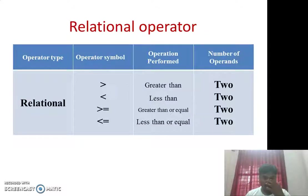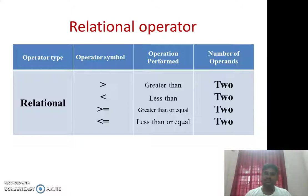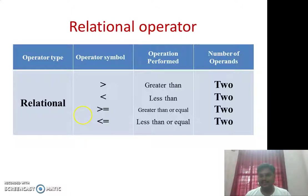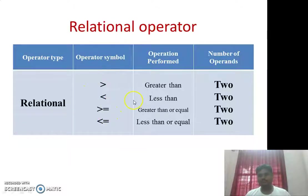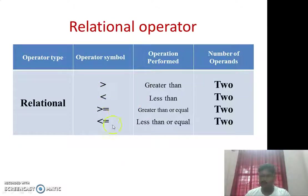Now let us go to relational operators. I think everyone knows how to check greater than, less than, less than or equal to, and greater than or equal to — these are the relational operators we are going to use.